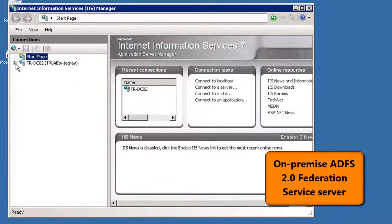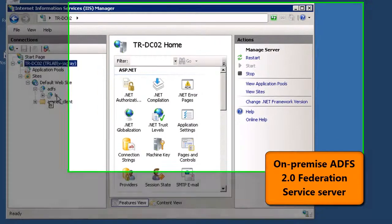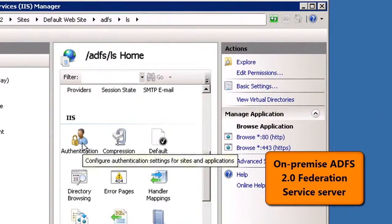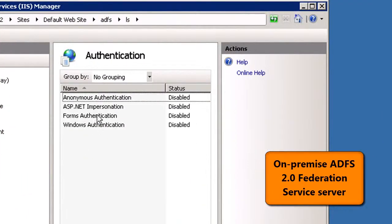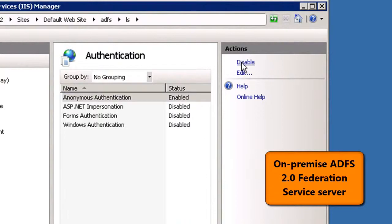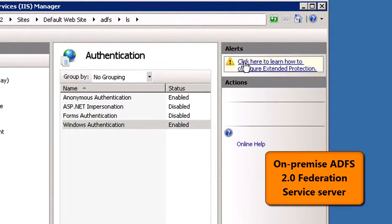Next, open the Internet Information Services Manager on your organisation's on-premise ADFS 2.0 federation service server. As before, enable Anonymous Authentication and then, in the same location, select Windows Authentication and then enable it as well if it isn't already enabled.